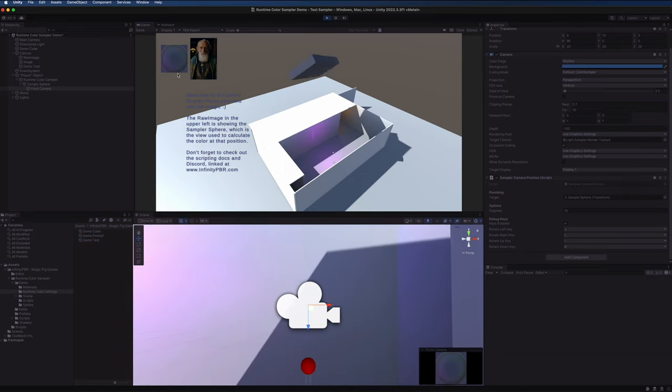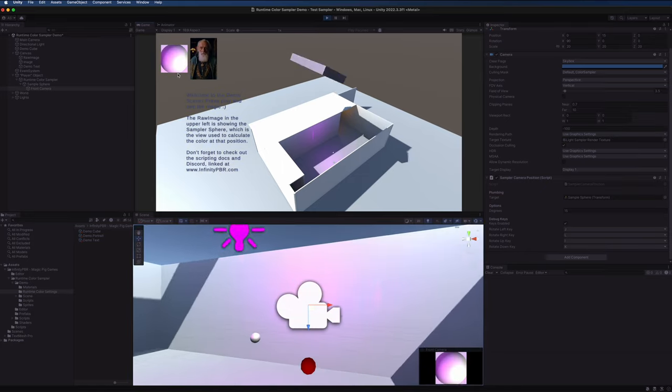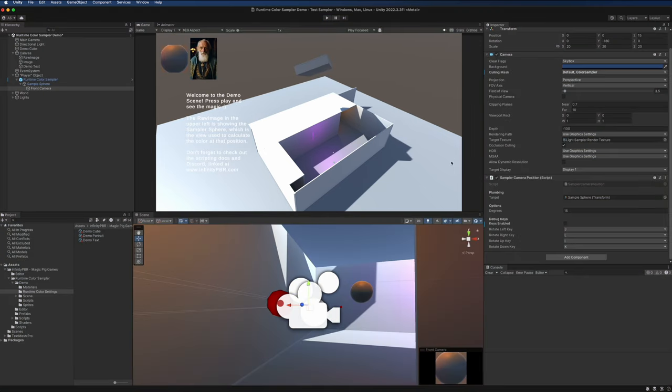So here we are back at the top and I believe you'll find that this is the angle at which works best for your game, but definitely check it out and try it out for yourself. So that's the demo scene. If you have any questions let me know, come to the Discord, and I hope to see you real soon.